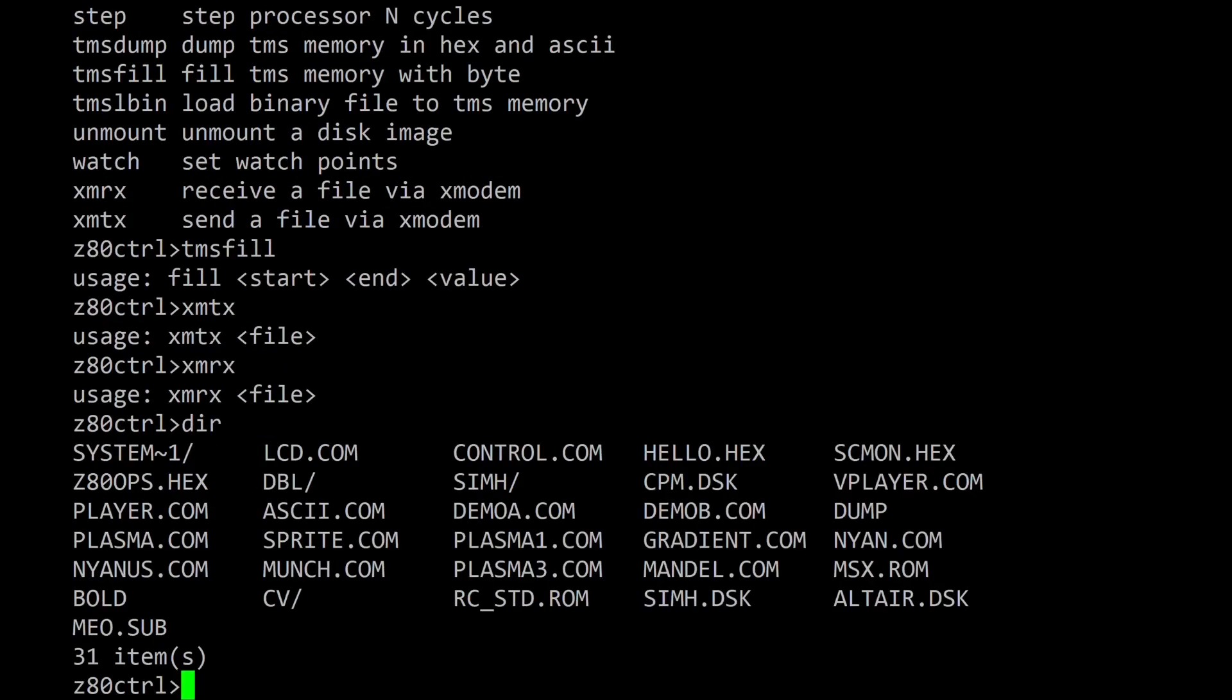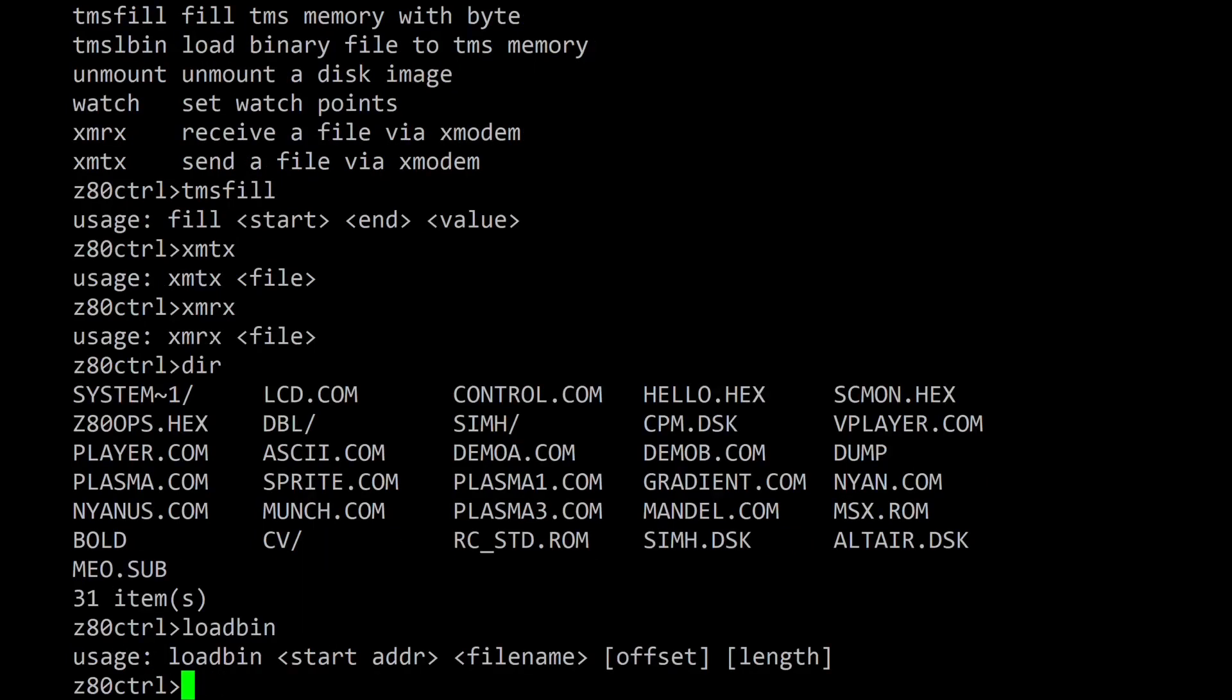The DIR command lists the files on the SD card's FAT32 file system. The load bin command will load a binary file into memory, but since binary files don't include a load address, it must be specified on the command line.